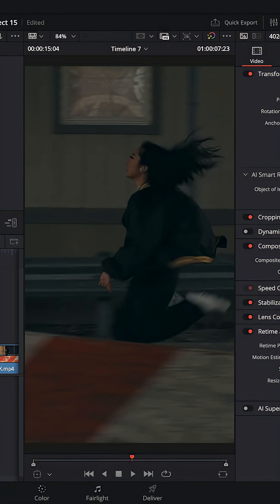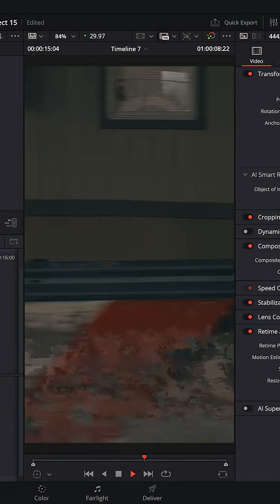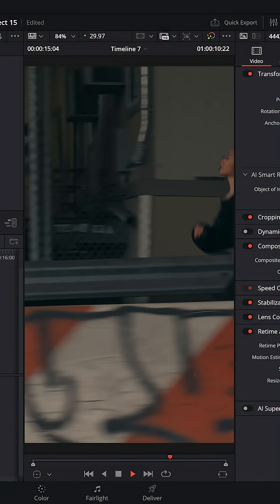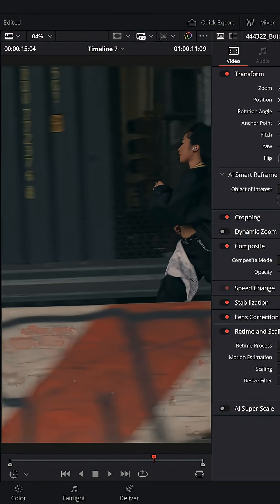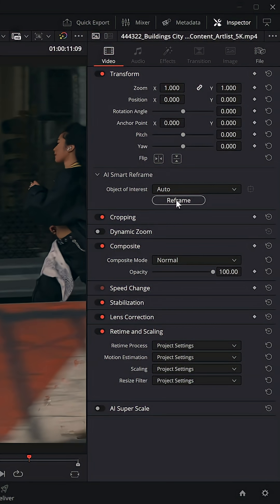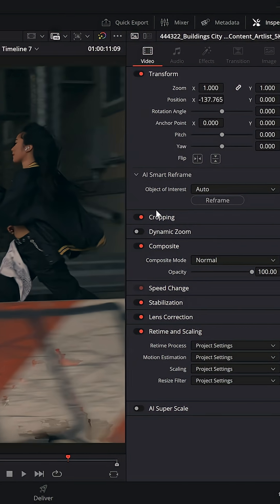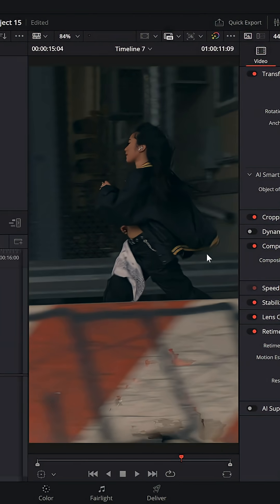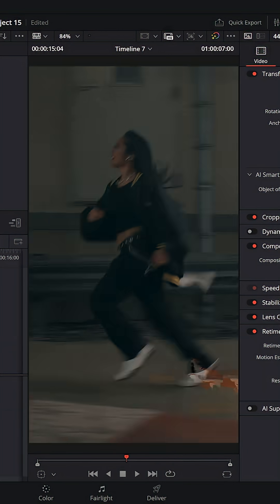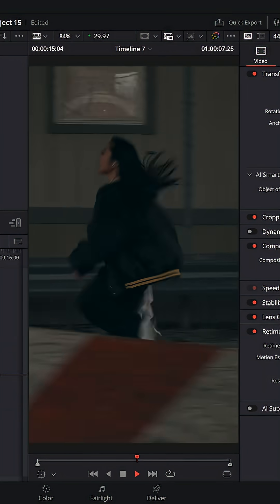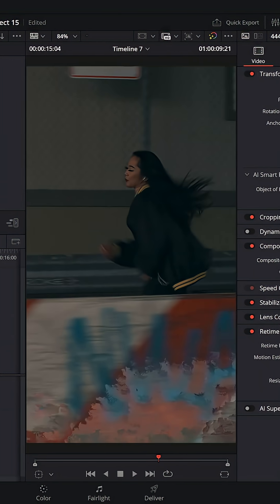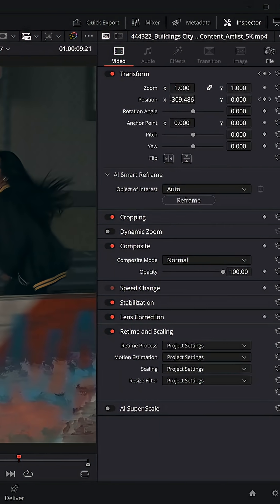If we do it on this example here, we've got this lady running through the street and again she goes in and out of the shot. We hit Smart Reframe and it'll analyse and reframe so that she's in the centre of the clip.